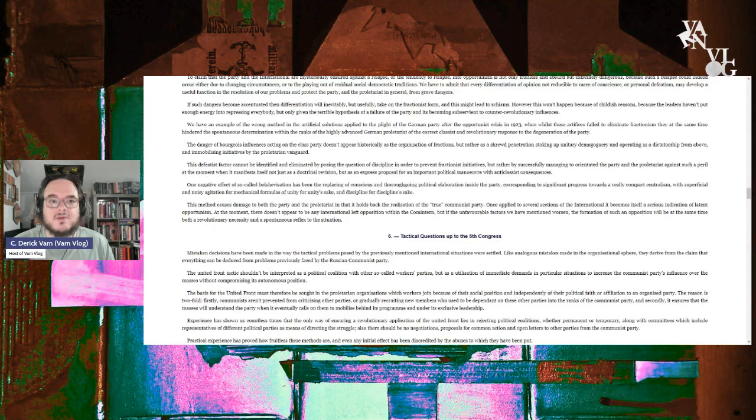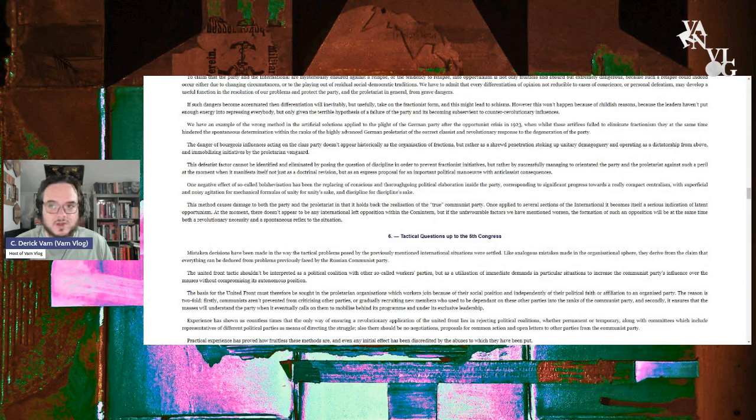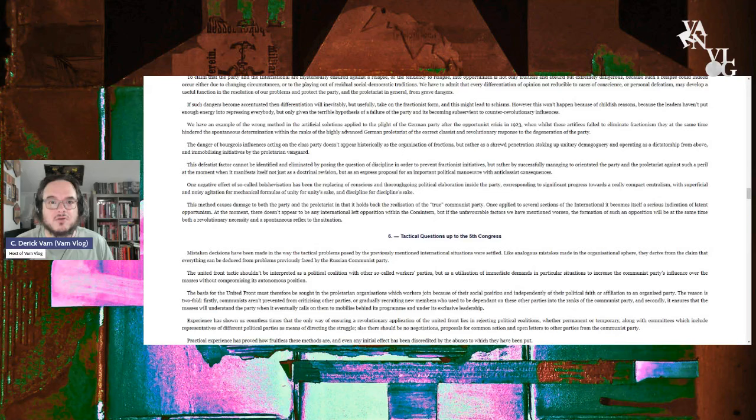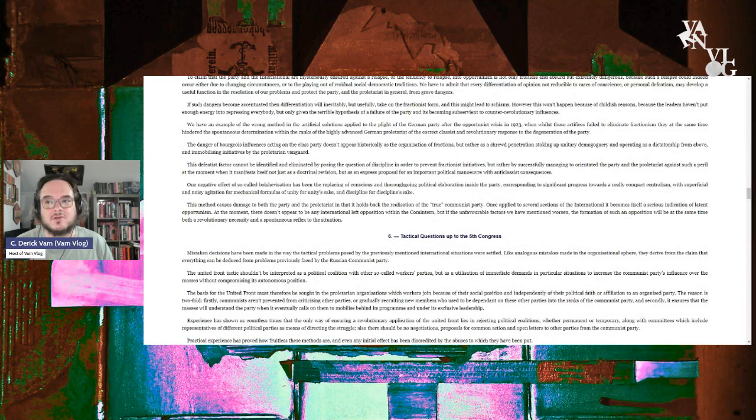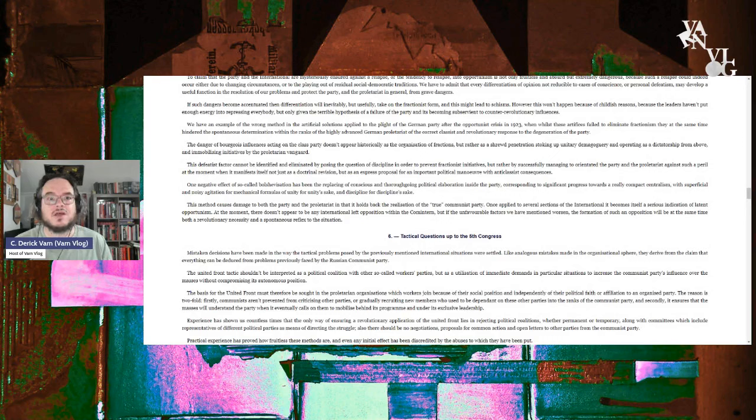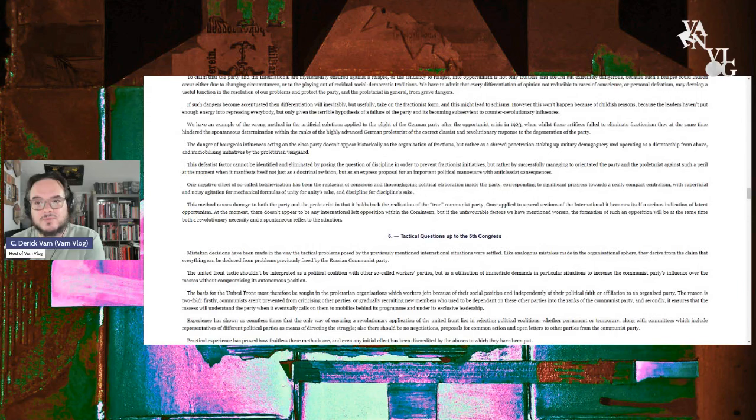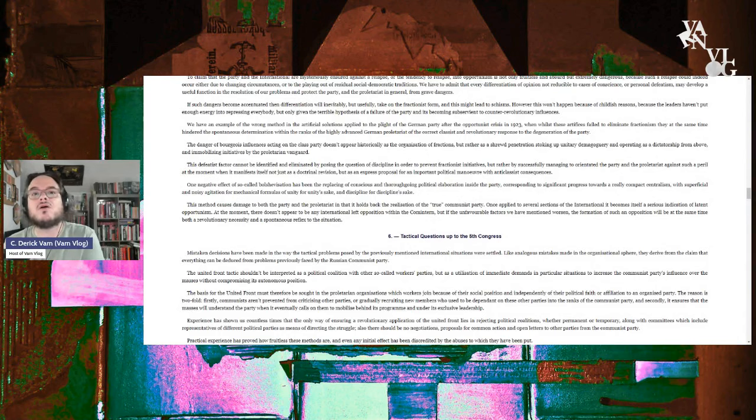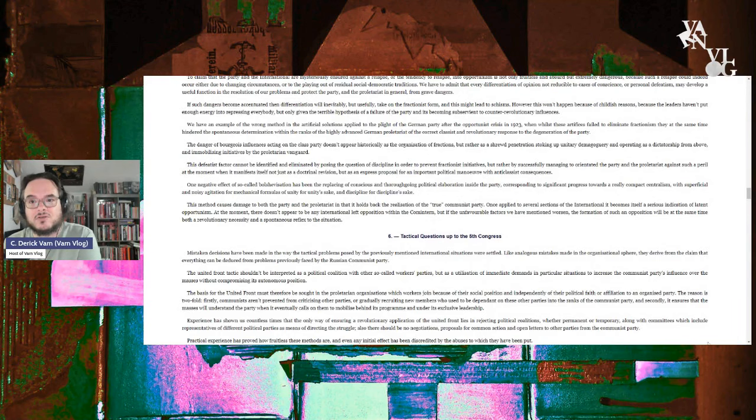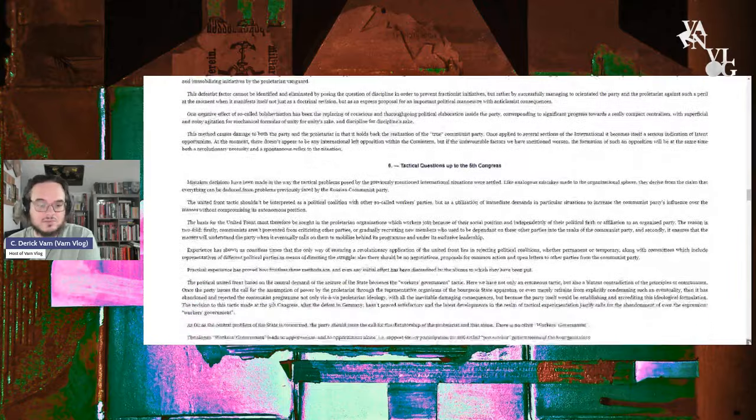During what's called third periodism, that is 1927 to about 1932, 33, the Soviet Union actually adopted the United Front from below only strategy. No working with workers parties or even socialist parties. And this was particularly the model in Germany. We kind of know how that went. Bordiga is basically endorsing the position that the Comintern would actually endorse after he leaves the communist party or does not get reinstated and is booted out.